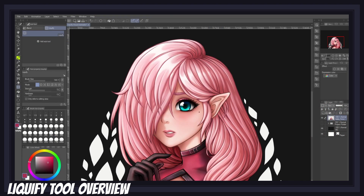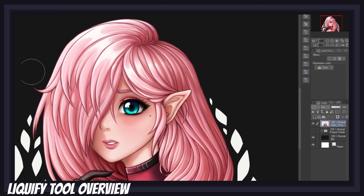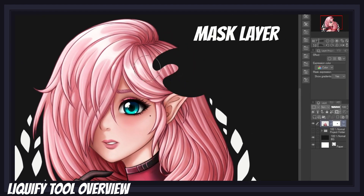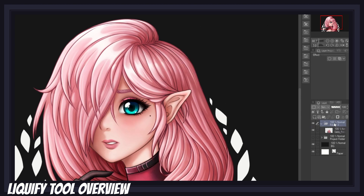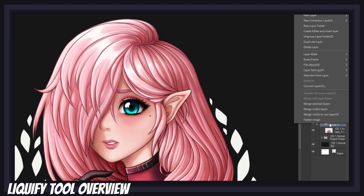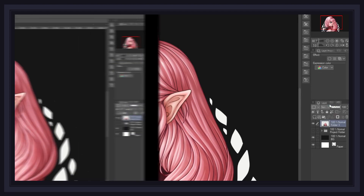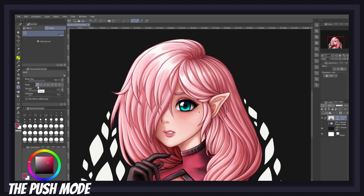Before going over each mode individually, I should mention that the liquify tool can only be used on a single layer, mask layer, or a limited selection at once — not an entire folder. So before using this tool, keep in mind to back up your folders and flatten your layers into a single image layer first.